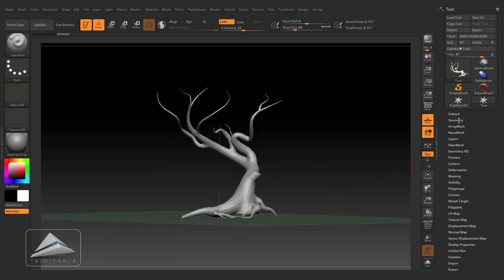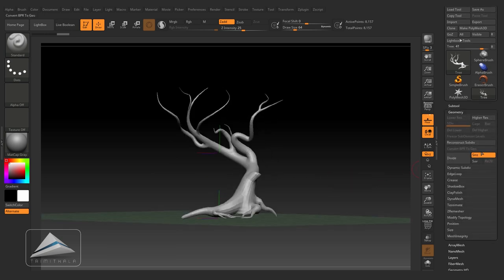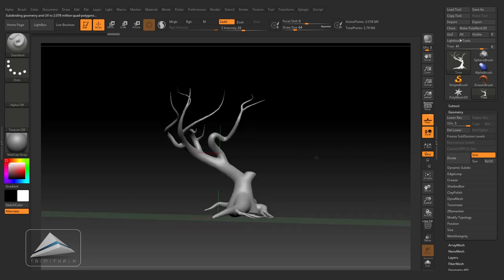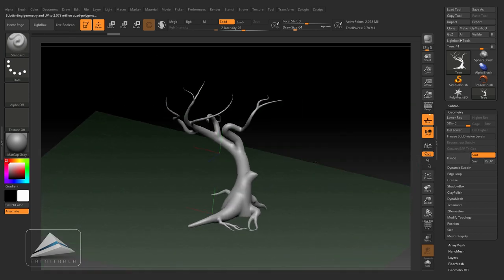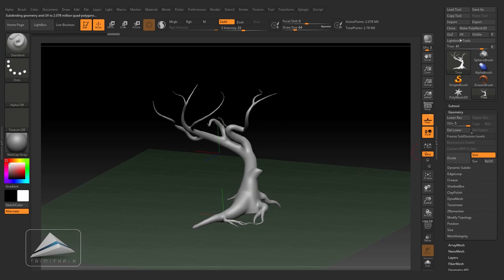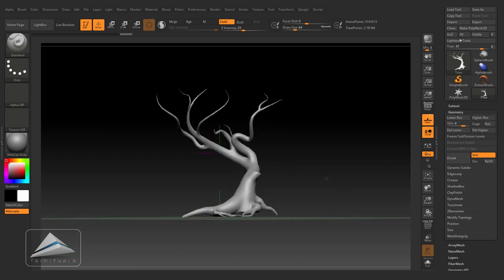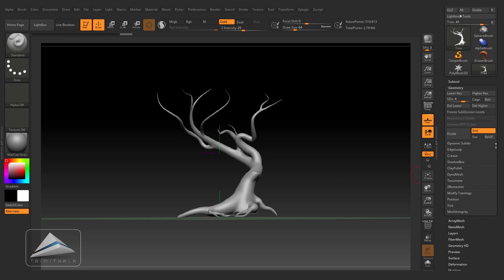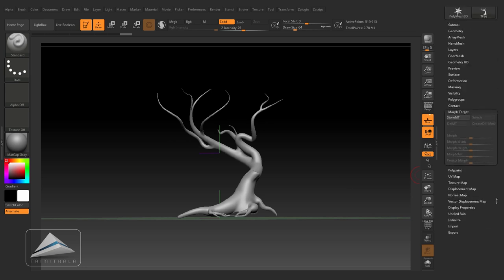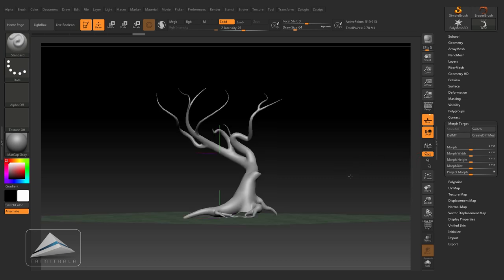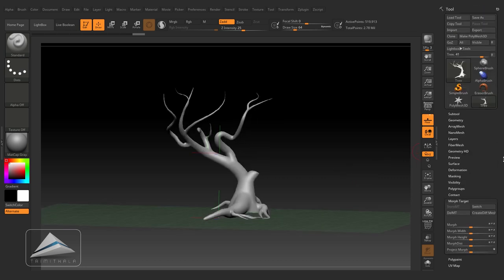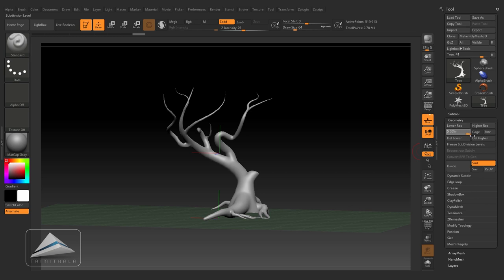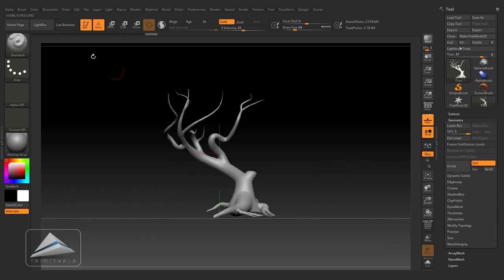Now going to the geometry and clicking on subdivide approximately five times. So I have increased the polygon five times. Coming back to the fourth subdivision level and going down and clicking on morph target and clicking on store morph target. Through this button, anytime we can come back to get this basic shape of this tree.